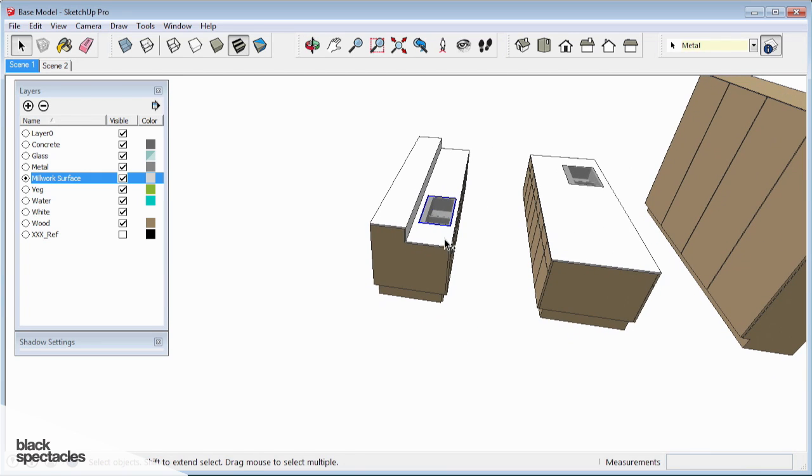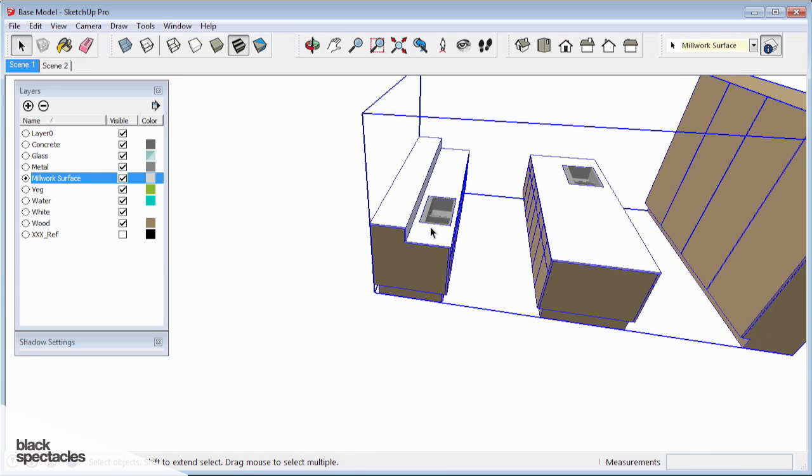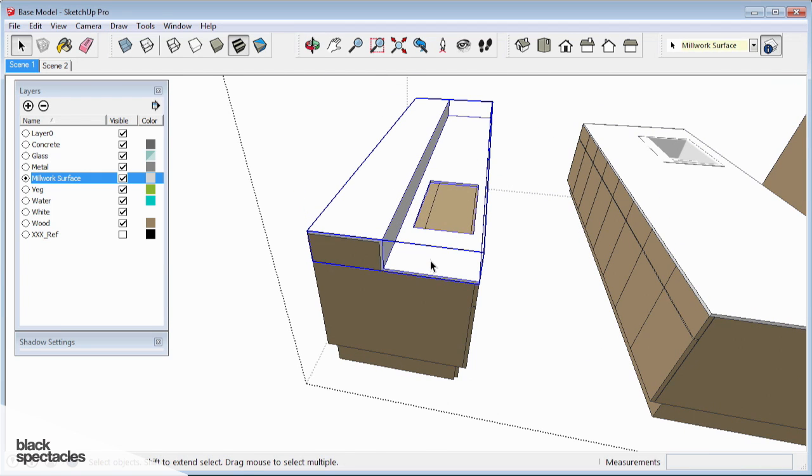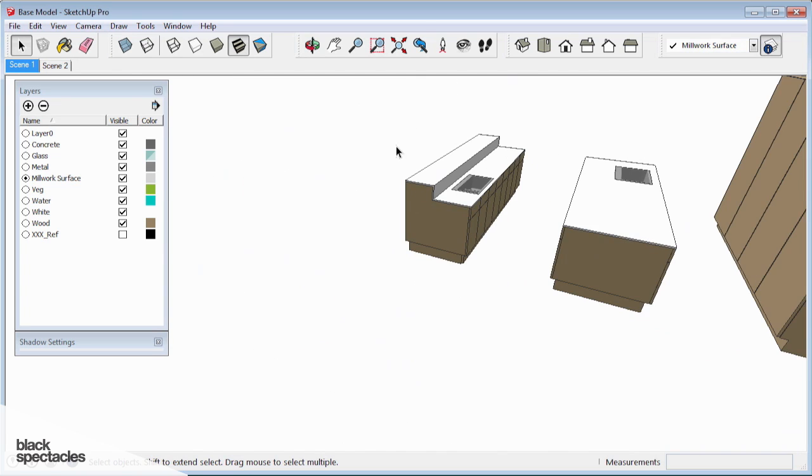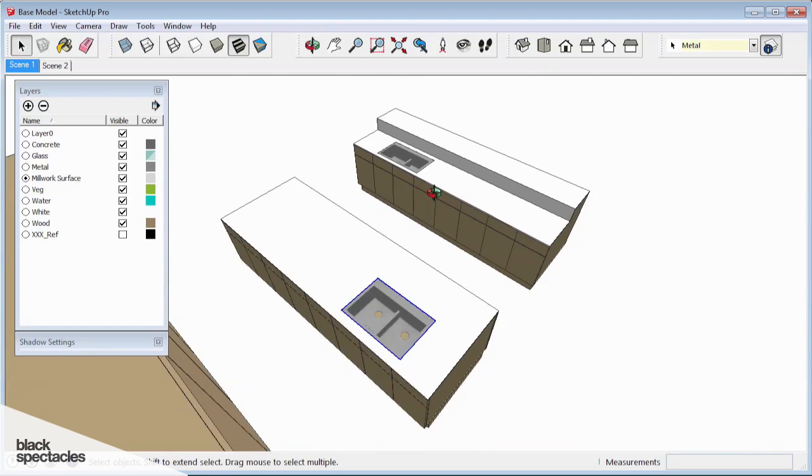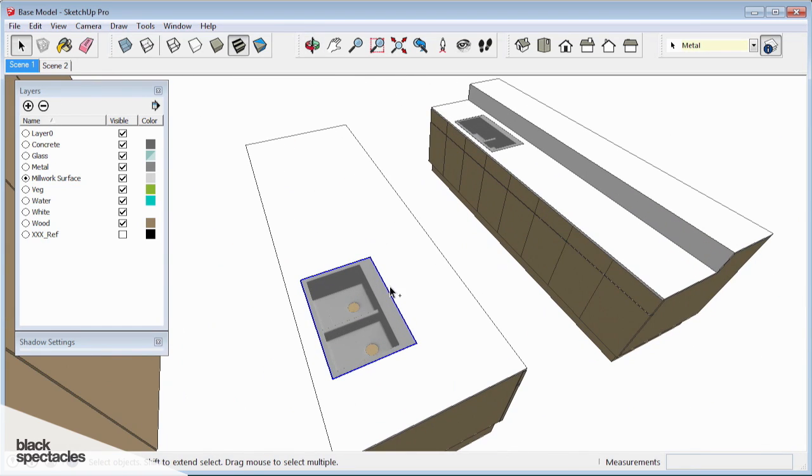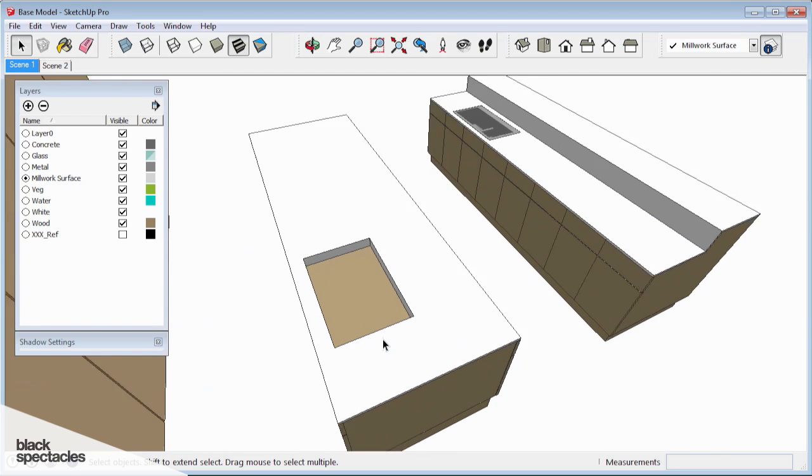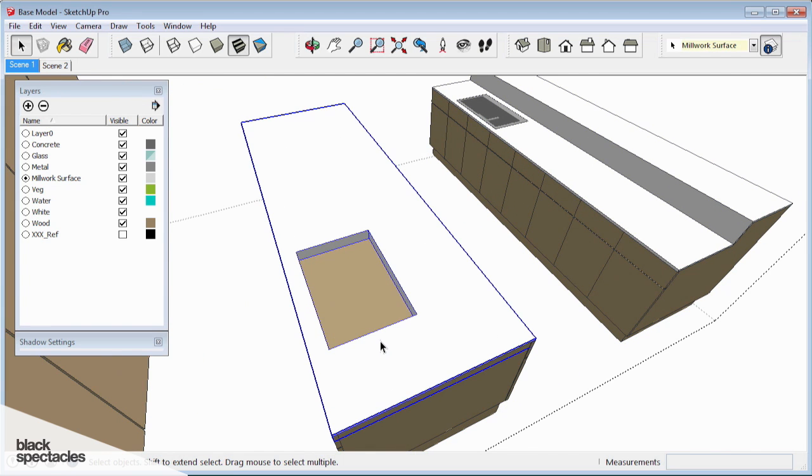All right. And then the very last thing, I want to be sure that that is part of this group. So when I grab the whole kitchen, those come with. So I'm going to Control X, open up the group, and paste in place.